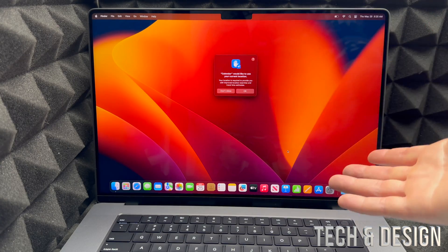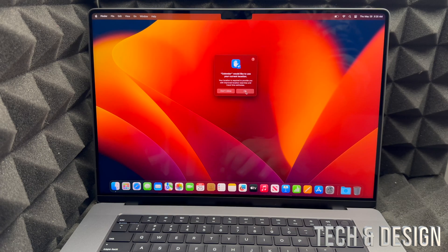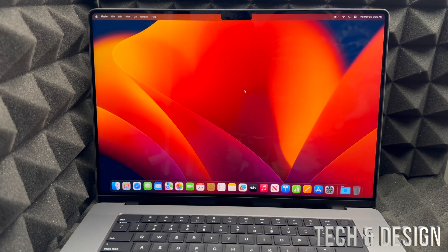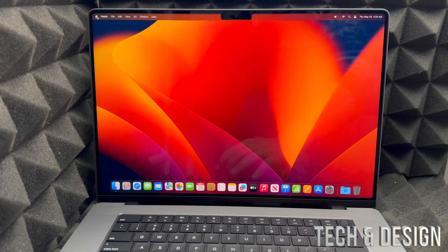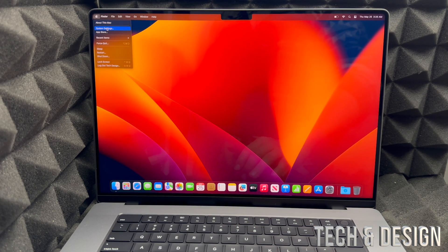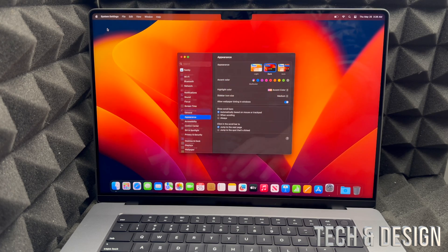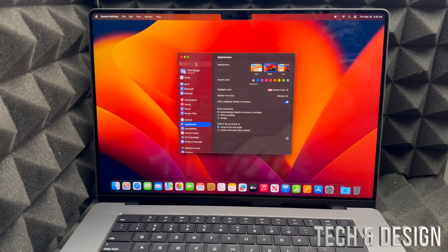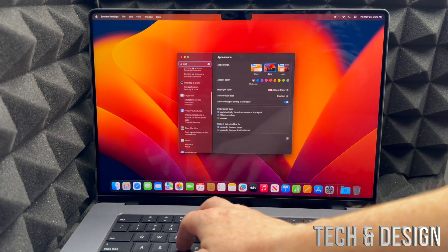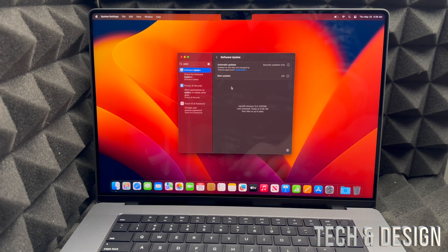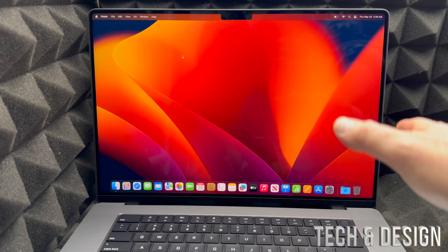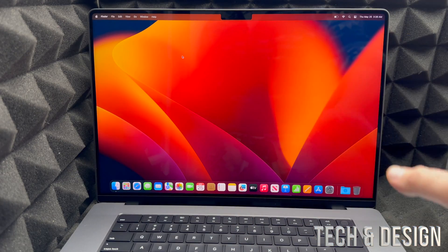You're pretty much done with the setup now. Just click OK. The first thing you should do is check for updates on your Mac. On the top left hand side, click the Apple logo, go to System Settings, then search for 'Updates.' It will check for any updates, and hopefully you are all up to date.